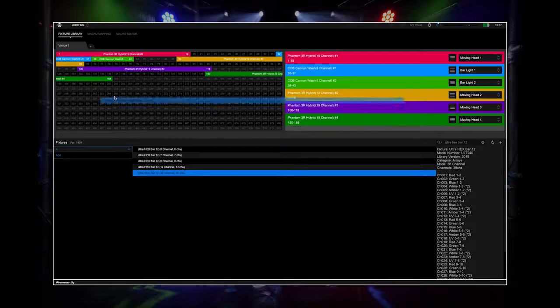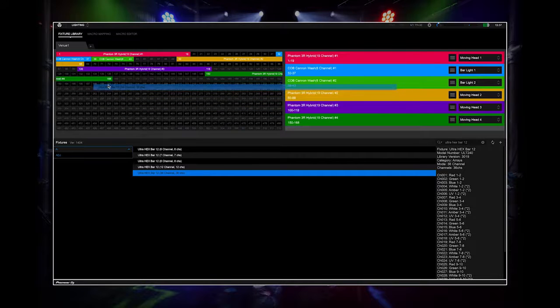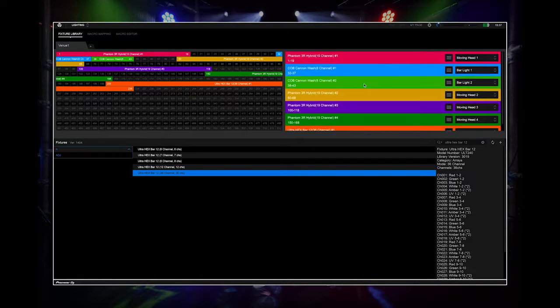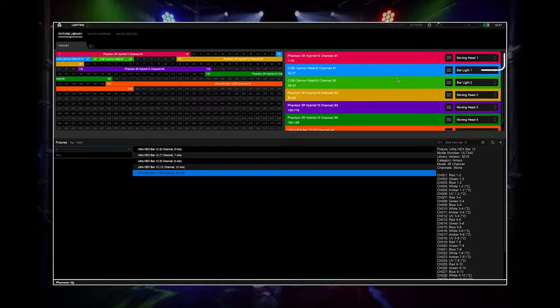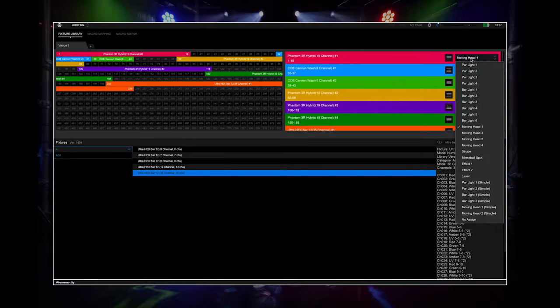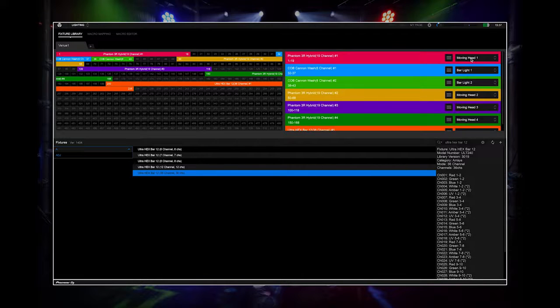As you map your lighting fixtures, they will appear on the right-hand side. You can change the lighting assignment from the drop-down list. This tells Rekordbox what lighting type the fixture is.